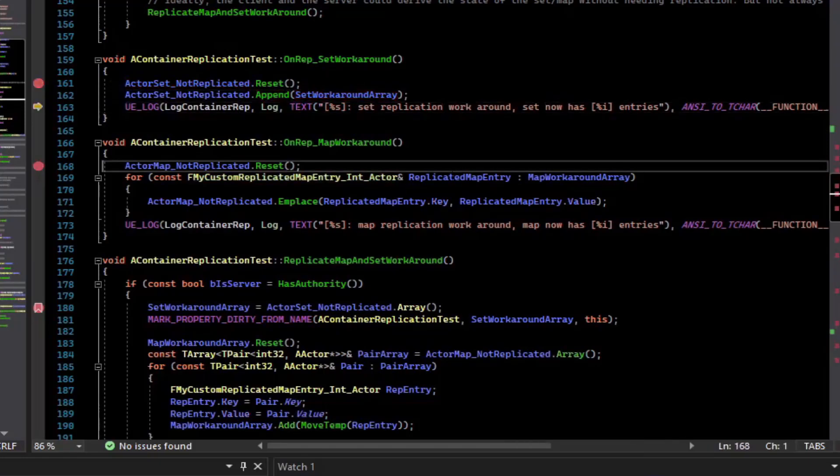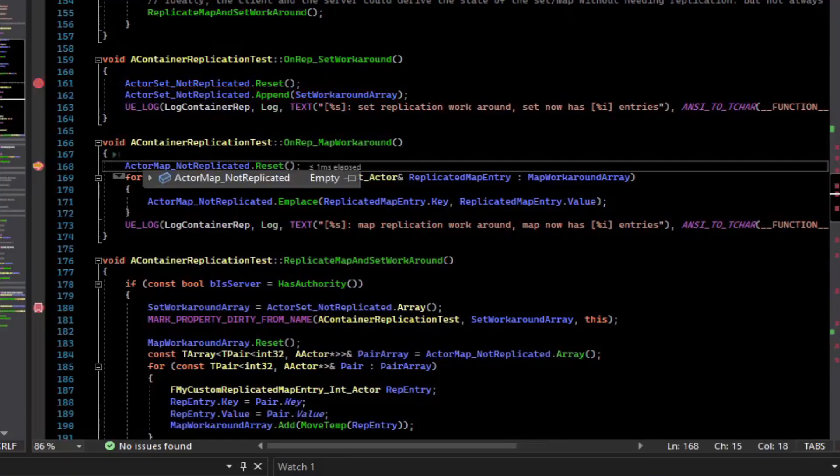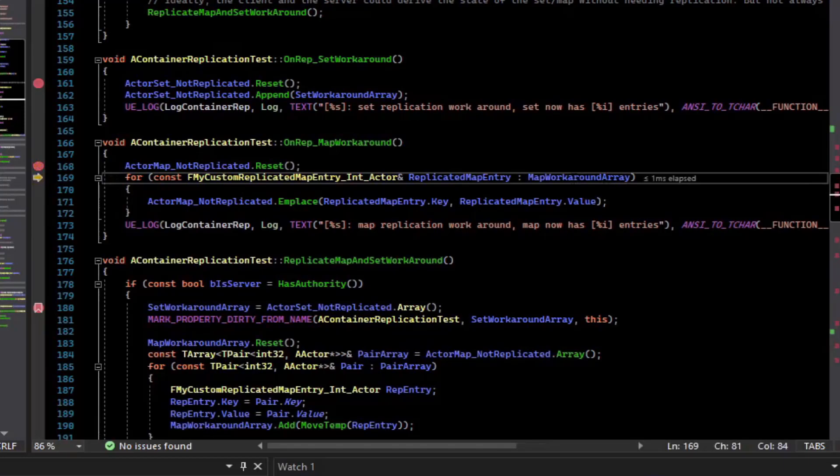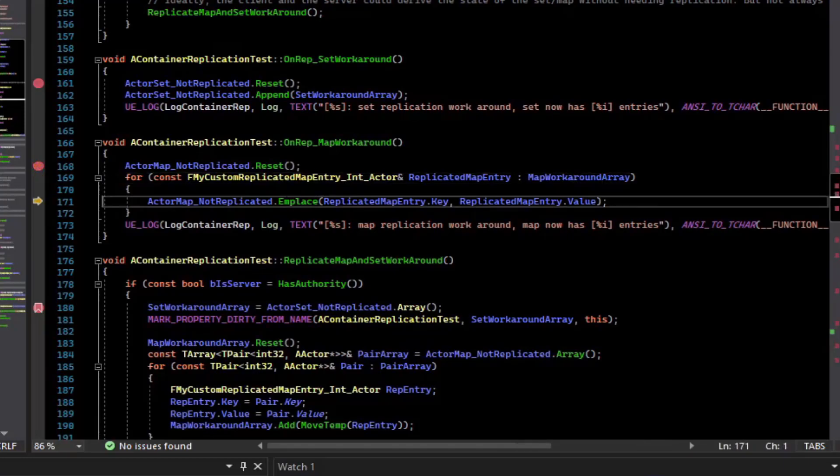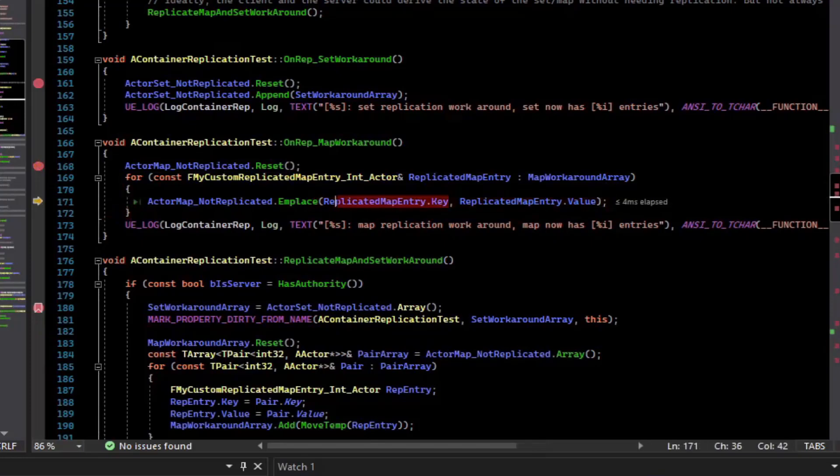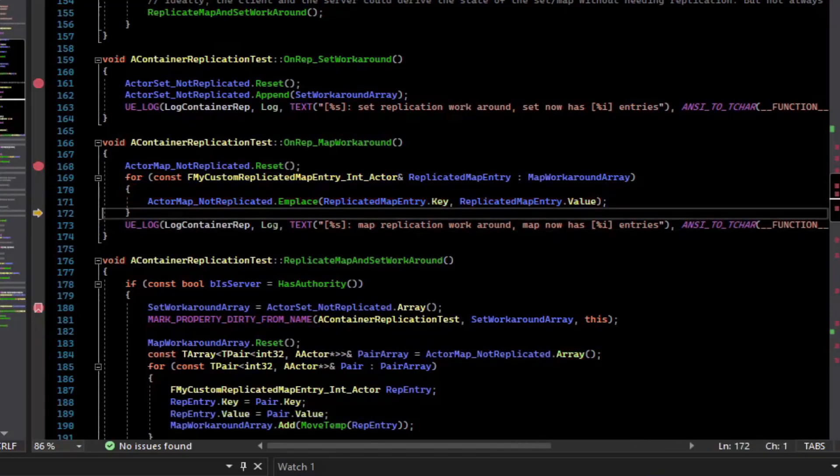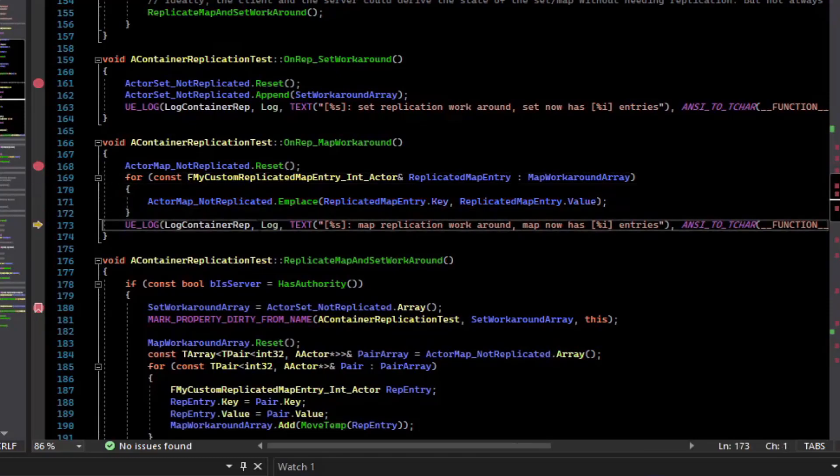Similar thing for the map. We reset our actor map, which is not replicated, it is local only. And then we iterate over the replicated workaround array. And for each of those values in the array, we emplace an entry with the key and the value, and we build up our local map based off of the replicated array.